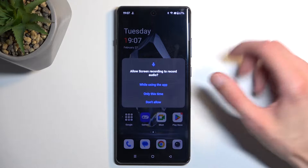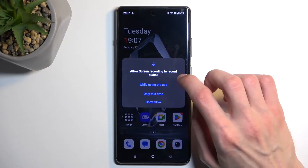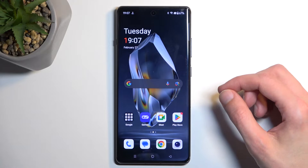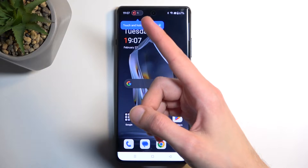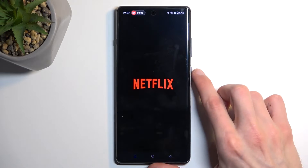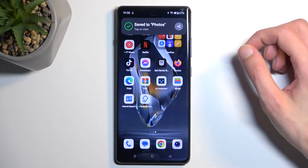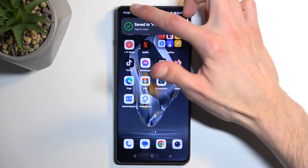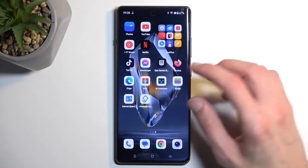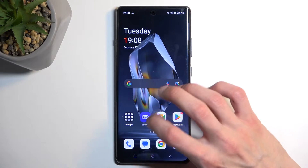Once you see it, simply tap on it. It will ask for access to a couple of different things, like record audio. Tapping to get started will begin a countdown. To stop the recording, click on the pop-up visible in your status bar, then click done, which will automatically save your screen recording.